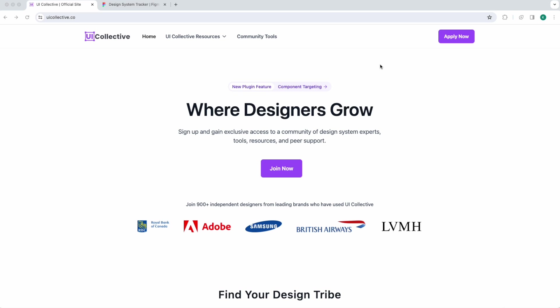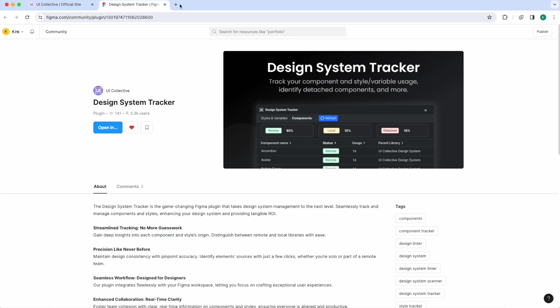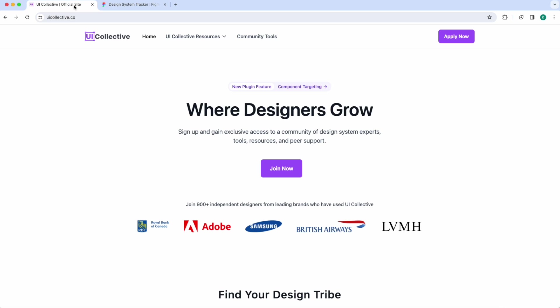Thanks for watching today's video everyone. Just want to encourage everyone to sign up for our Slack community at uicollective.co — we've got lots of great free resources for you. We also launched the next version of our design system tracker, which supports component, style, and variable targeting, so be sure to check that out. Hope to see you in the community — see you soon!